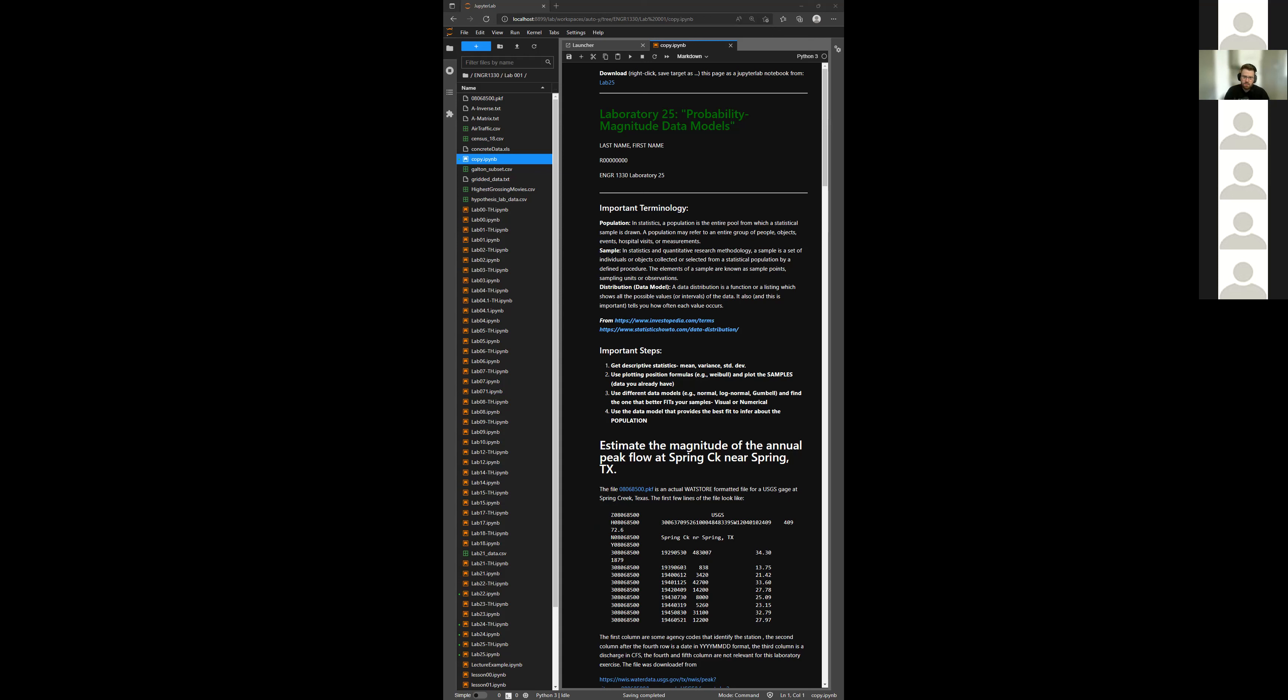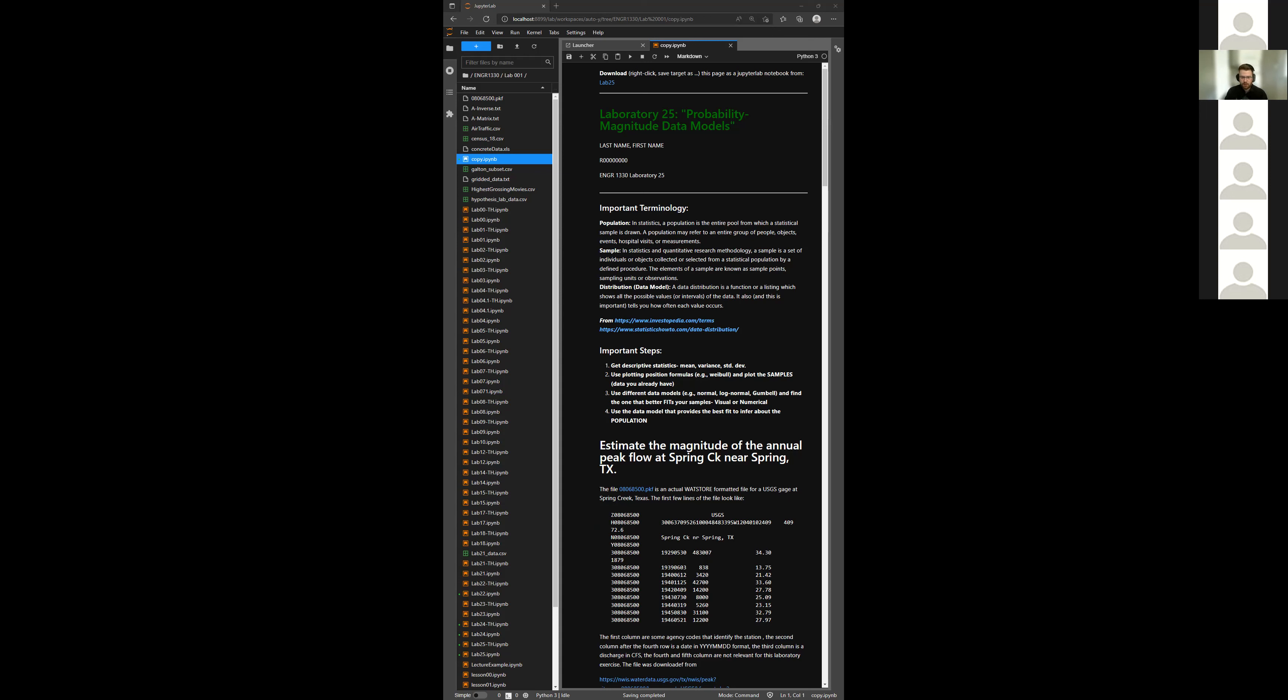First thing we do is go to the data file and we're going to put it into a data frame. So we see the data, we have data frame, the first column labeled zero, just because that's the default for handling data frames. And then we have a date and a flow. Now we need to plot it. So can someone tell me how we can plot this?